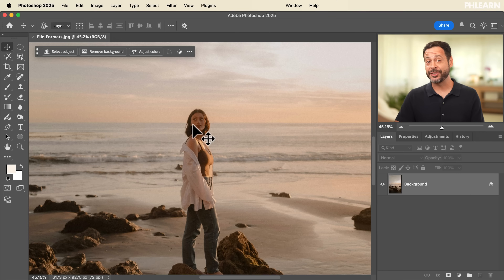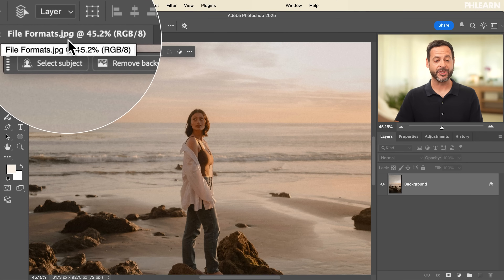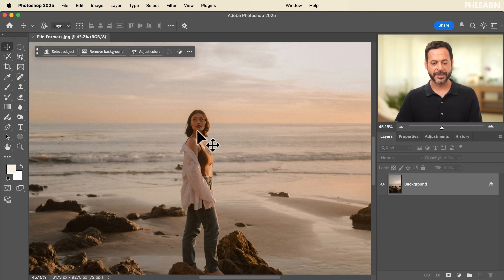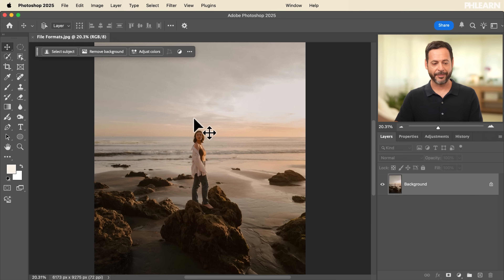We're starting off today by editing a JPEG. This image is from a stock image website — it's a .jpg, which is a perfect file format for sharing on the internet. It's flattened and compressed to have a lower file size and displays well on the web. We're going to make some edits and then save this as different file formats. First, I want to make my subject just a little bit brighter, as she's just a tiny bit dark compared to the rest of the image.